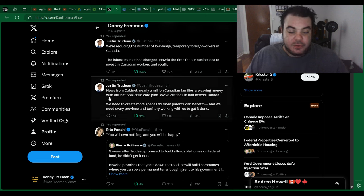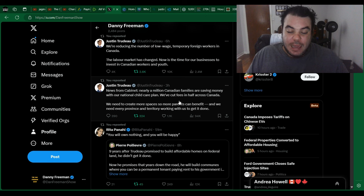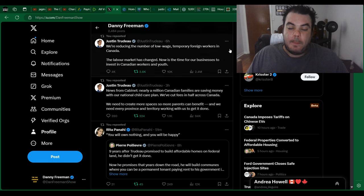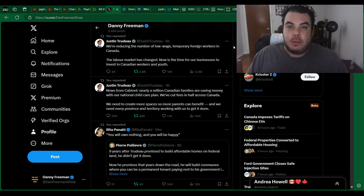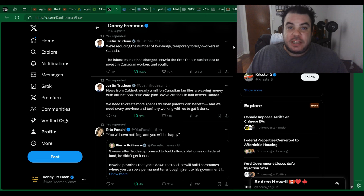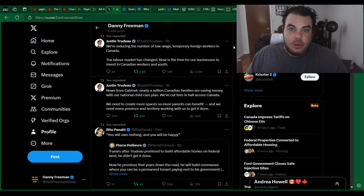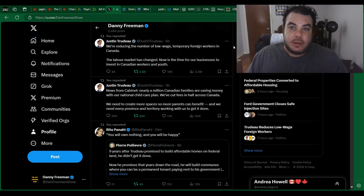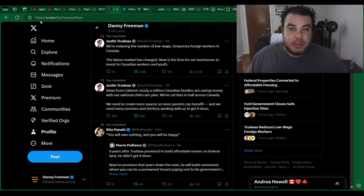Maybe after the next election, you get in a new leader and you can sell that you're rebuilding a little bit and restore some hope. That's really the only pathway they have to really restoring or rebuilding their reputation in my opinion. And then he says, news from cabinet, nearly a million Canadian families are saving money with our national childcare plan. We've cut fees in half across Canada. We need to create more spaces so more parents can benefit and we need every province and territory working with us to get this done.